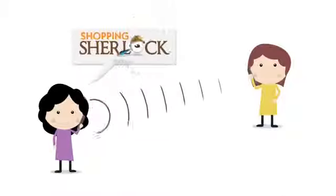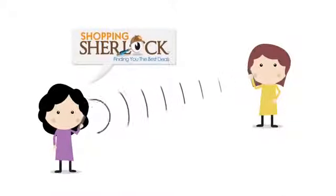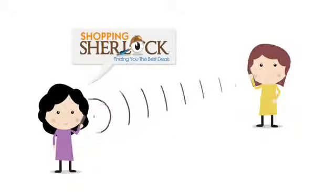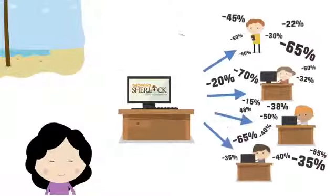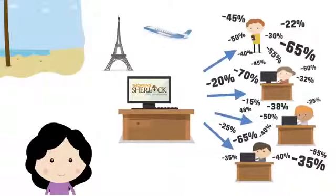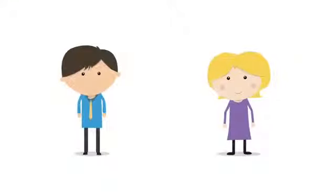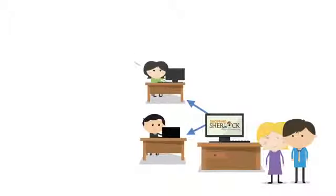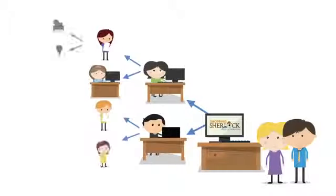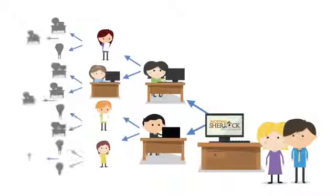Imagine making money from recommending a way that your friend can save both time and money. How do you think Claire is affording to go on all those family holidays? That day, Sally and Gary decided to join as an affiliate, and they started sharing Shopping Sherlock with others, and their network of users and affiliates began to grow.